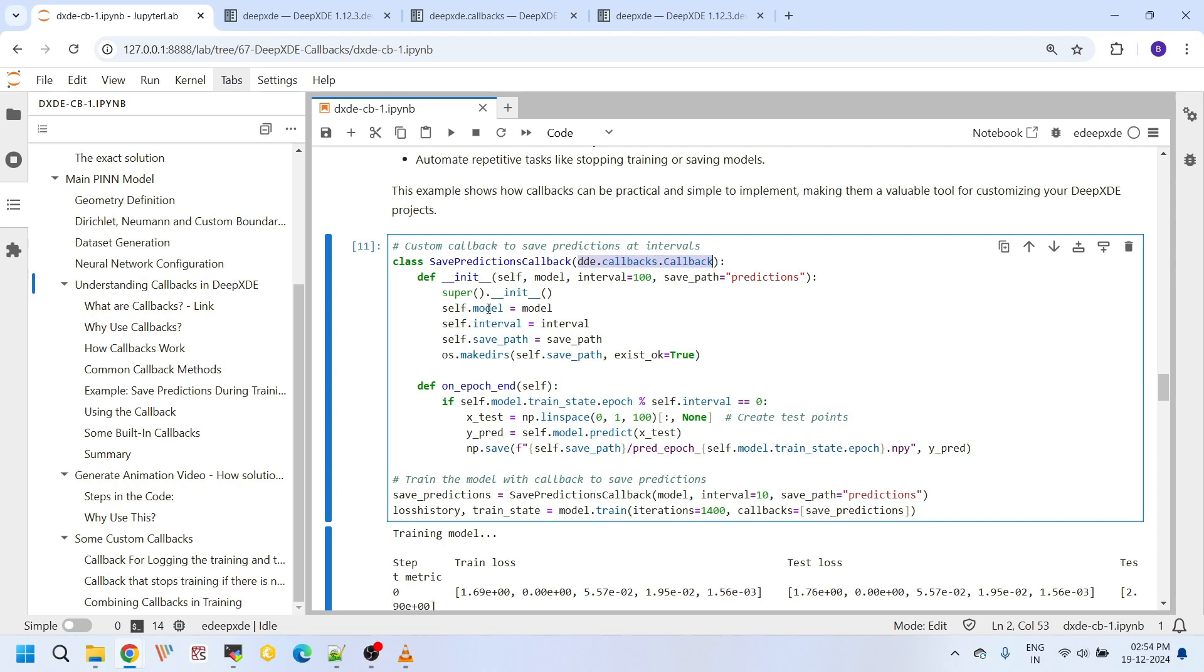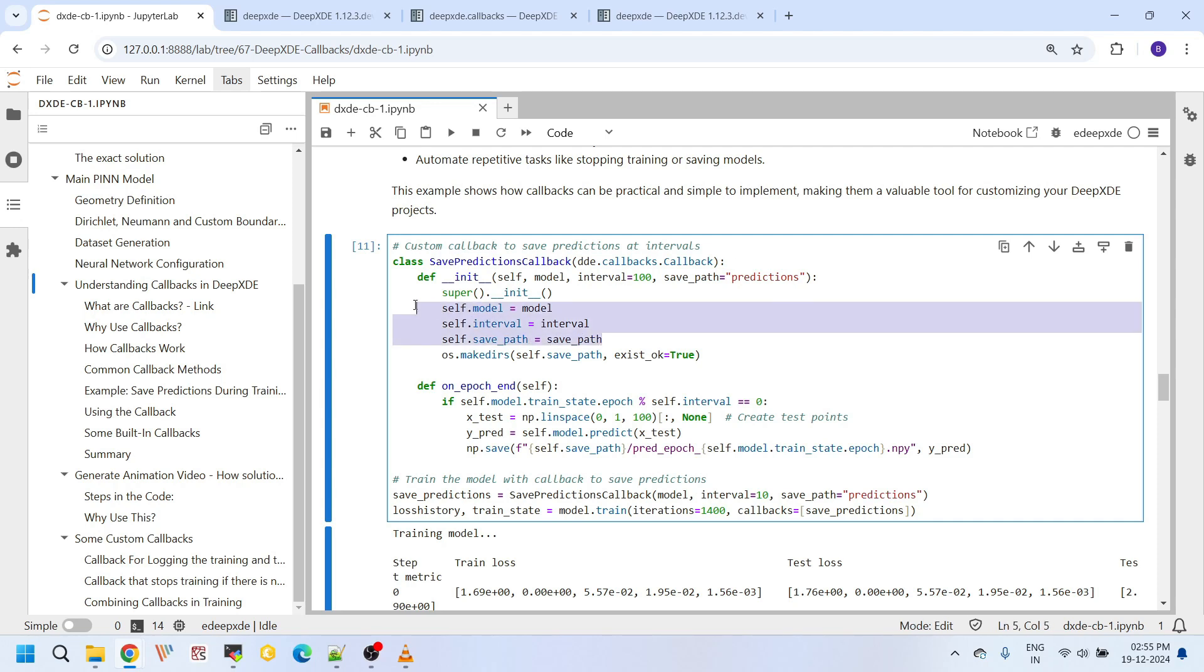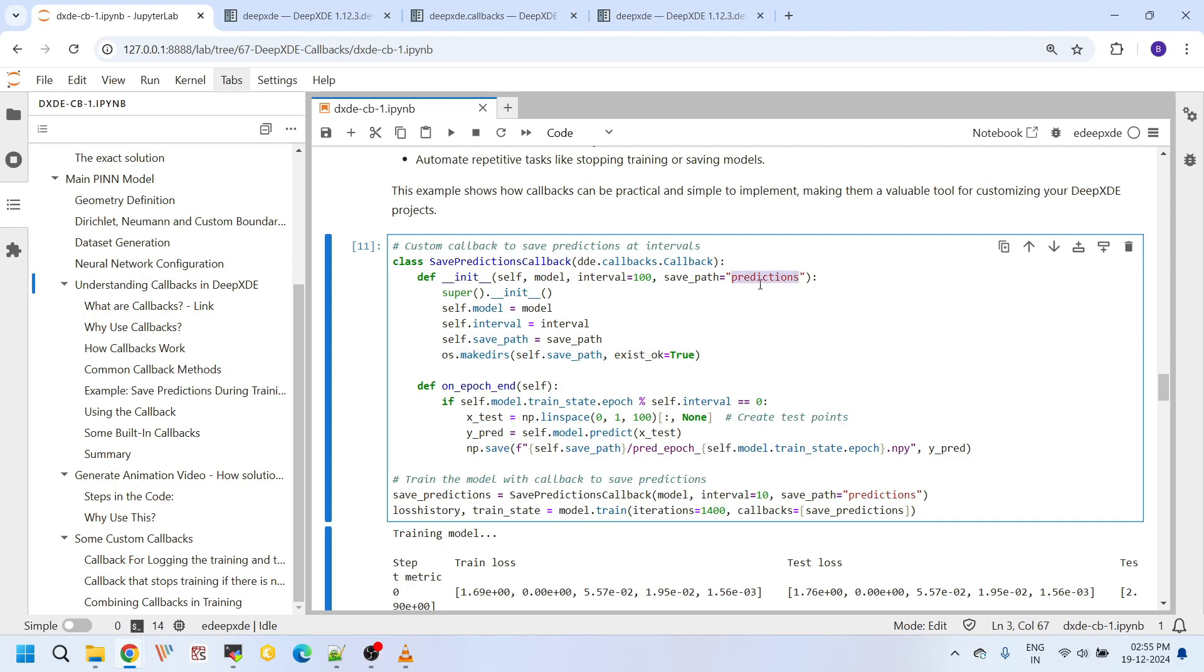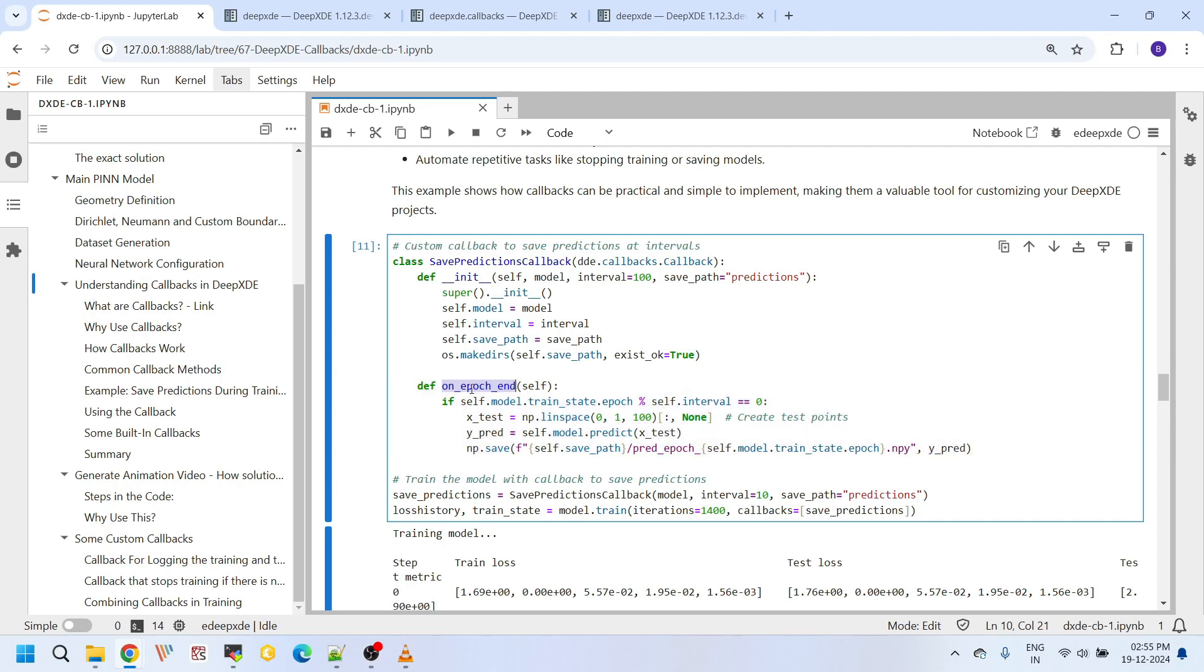It saves the interval, and remember this is coming from this callbacks.Callback class, so is data. And after that I am using this on_epoch_end class. And this function is triggered at the end of every epoch.